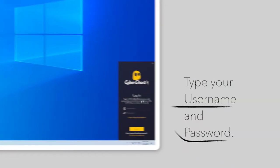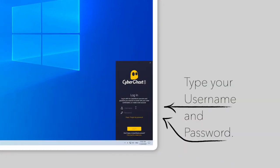After opening the app, enter your username and password and click on Log In.